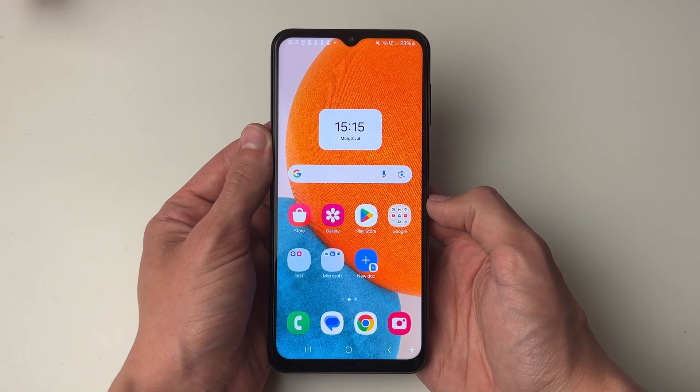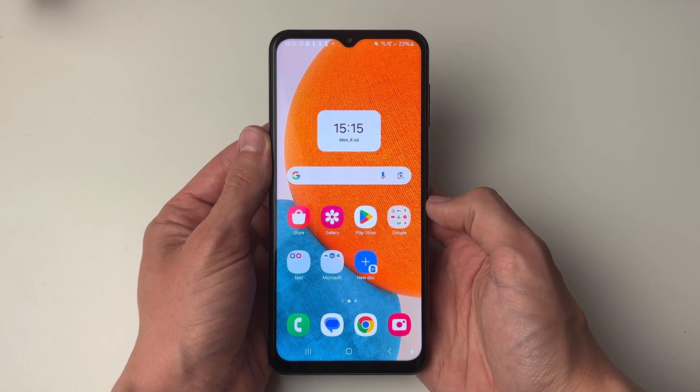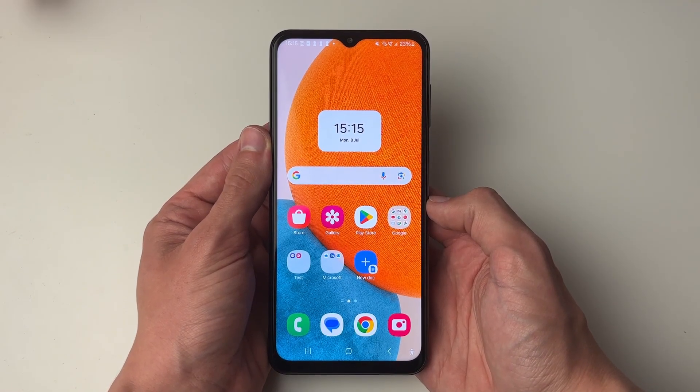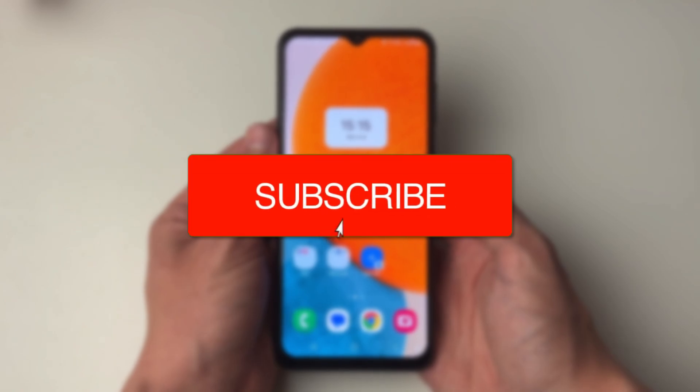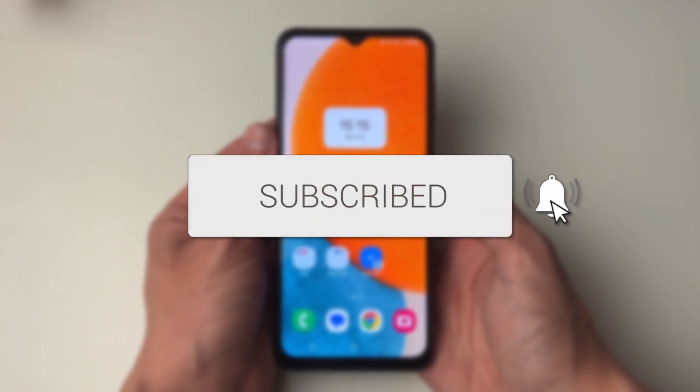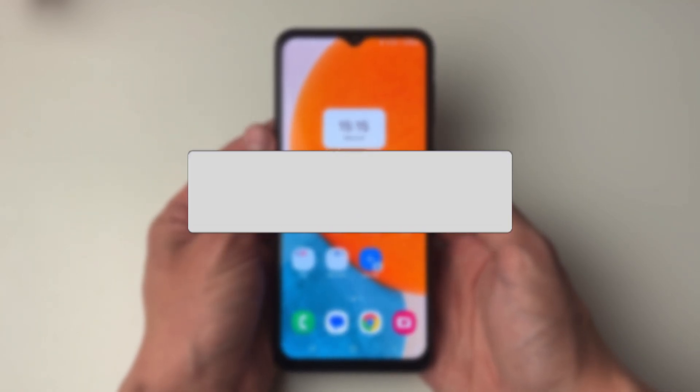We'll guide you through how to set up and activate Hey Google on your Android phone. If you find this useful then please consider subscribing and liking the video.